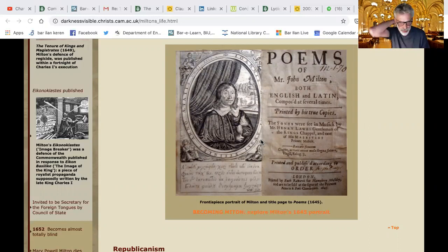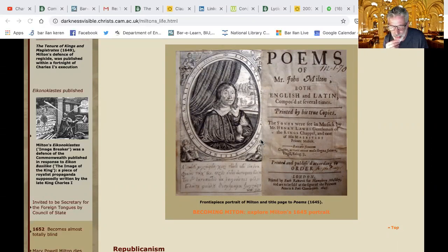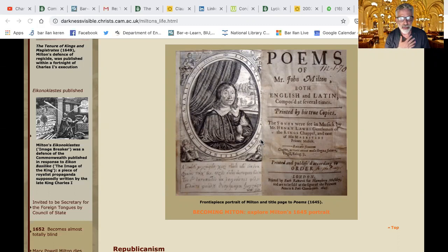He would argue against that very institution — the licensing order — in 1644 in Areopagitica. And then we see it was published in Saint Paul's Churchyard, printed by Ruth Raworth for Humphrey Moseley, to be sold at the sign of the Prince's Arms in Saint Paul's Churchyard. We are interested in books and the way they are presented and published.